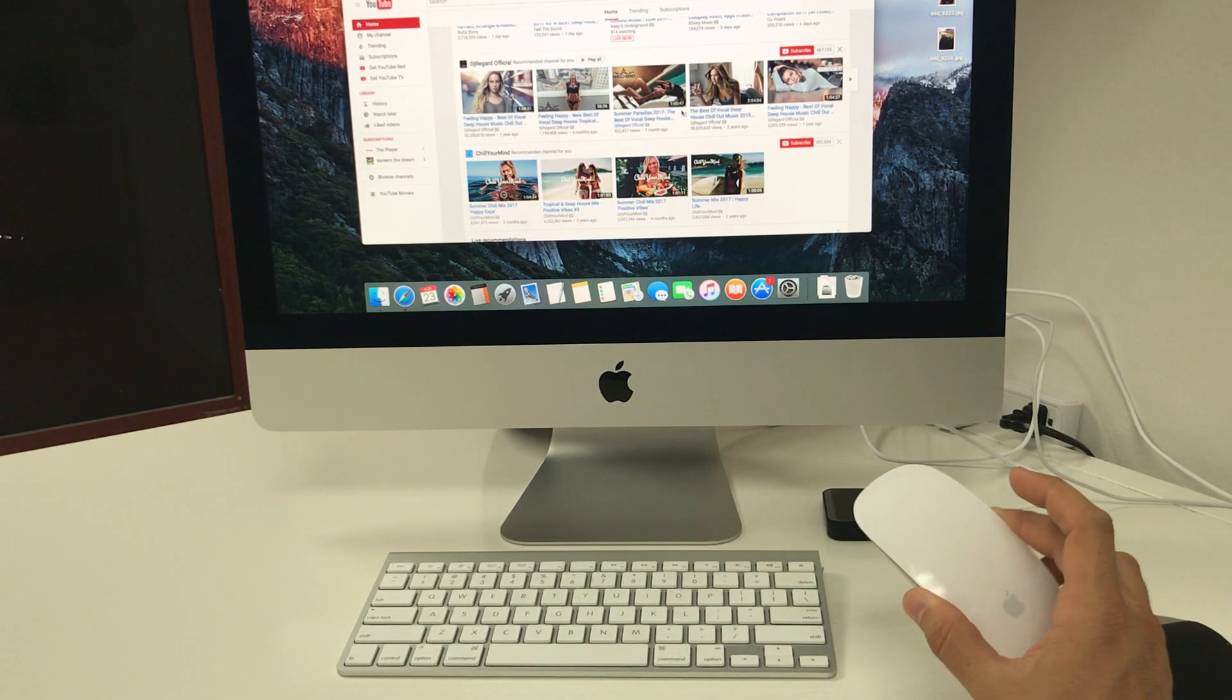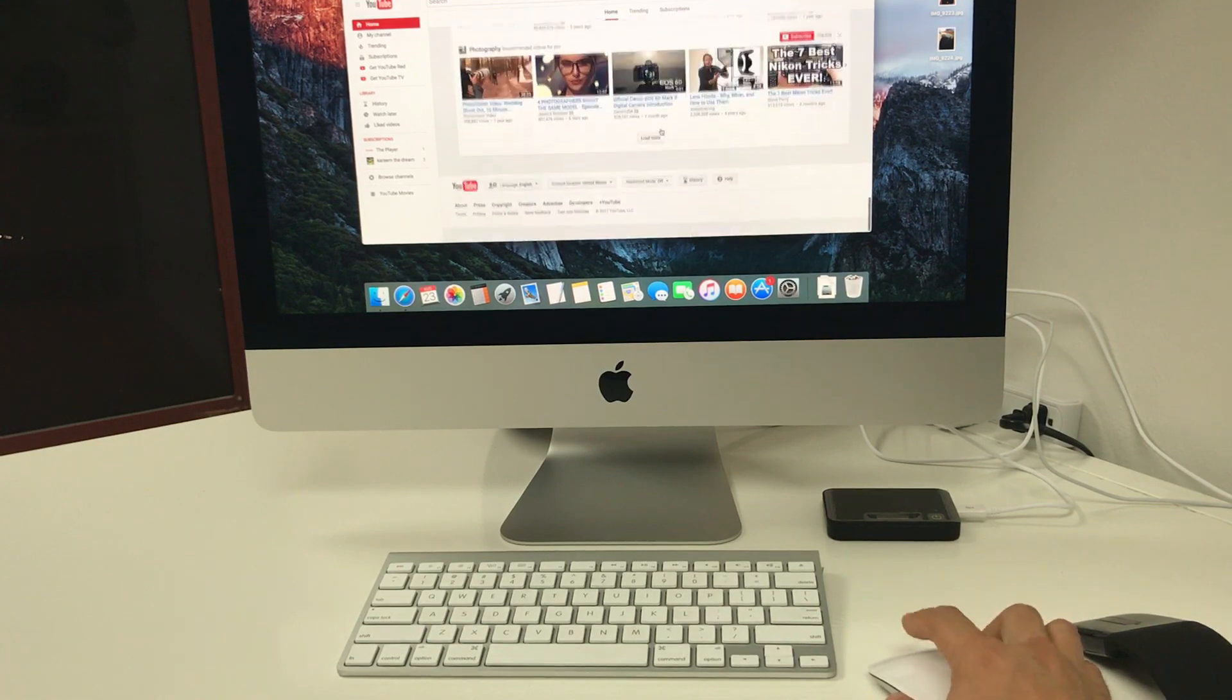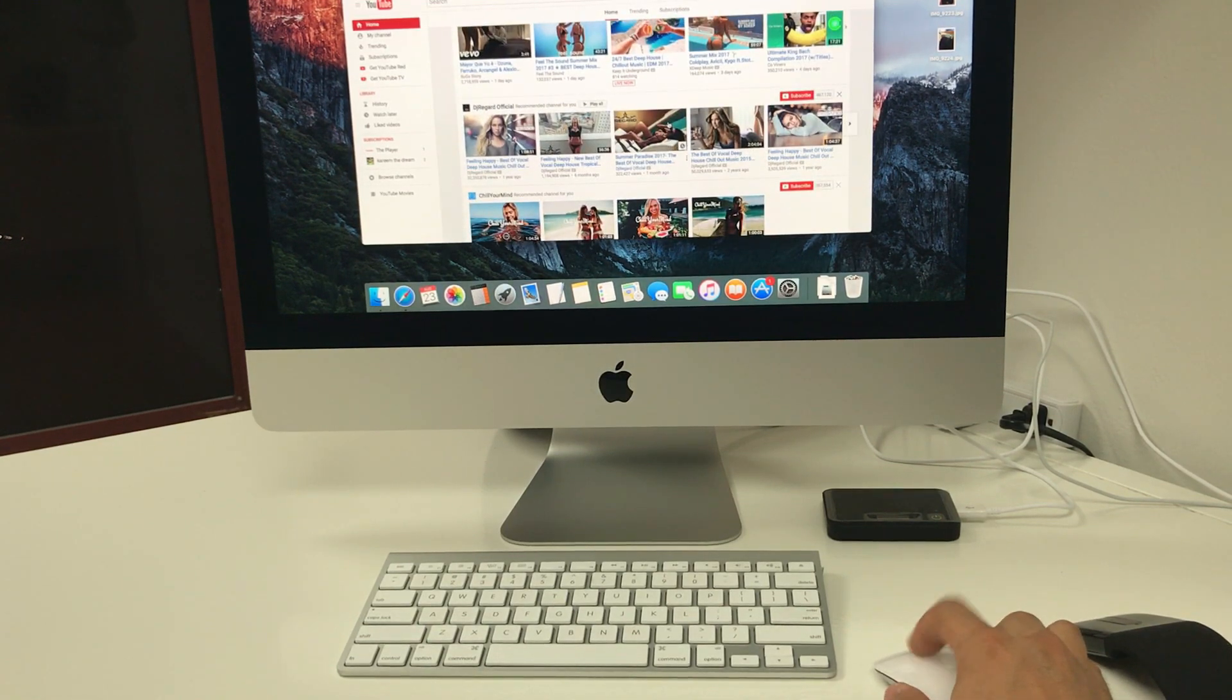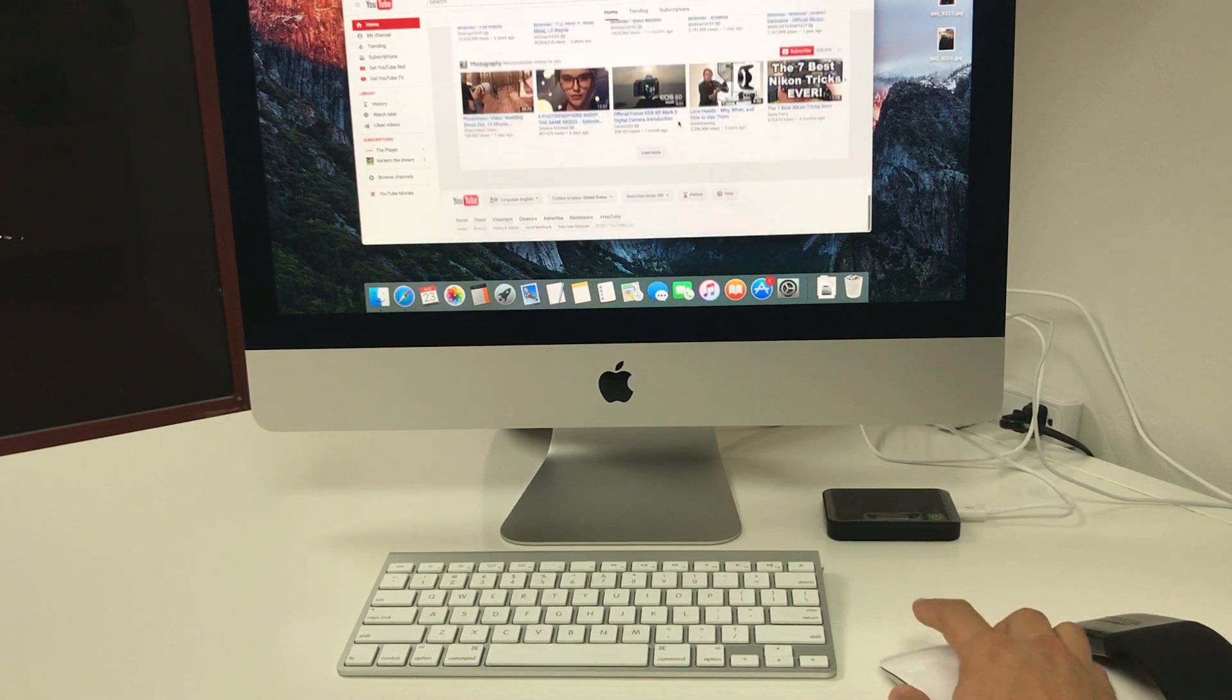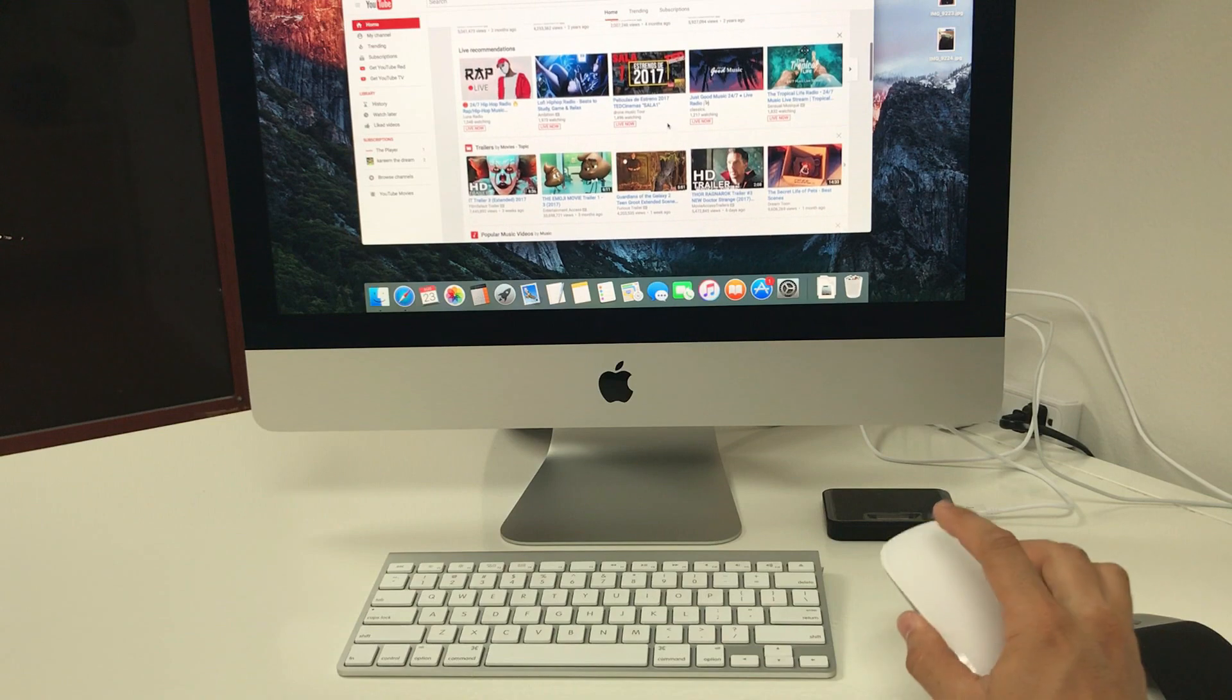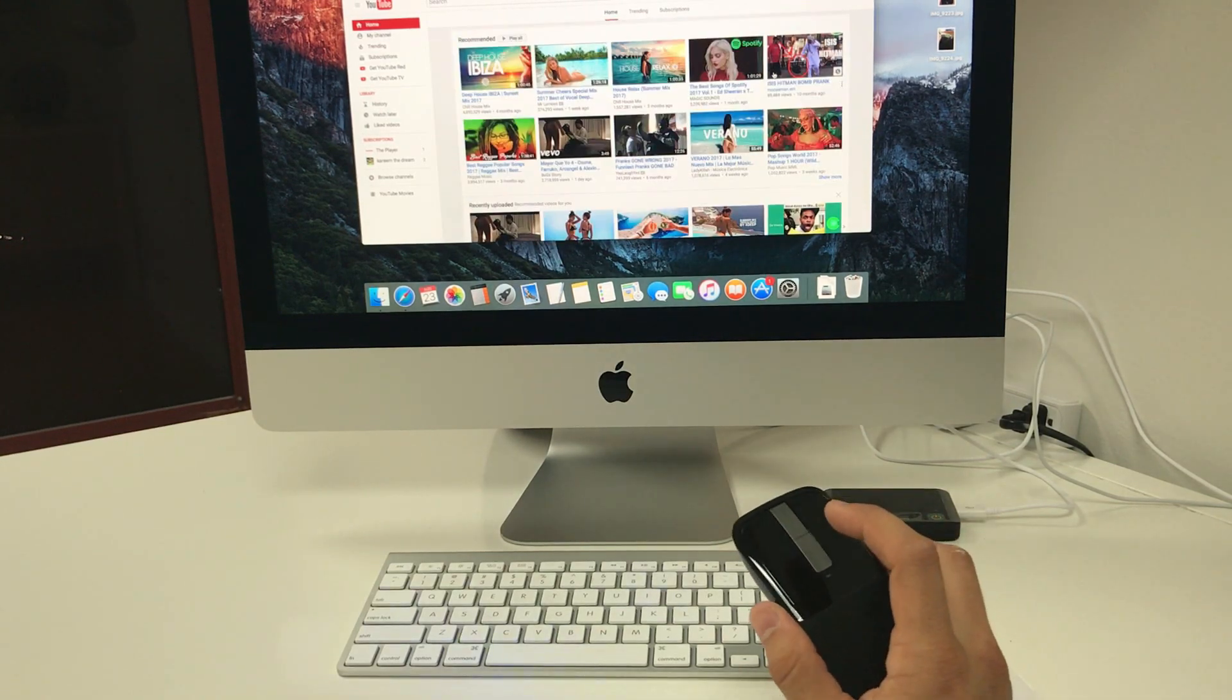So I would definitely say that the winner is the Apple Mouse because it works so much smoother, especially with an iMac, which is also made from Apple, so it works super smooth with iMac or MacBooks.